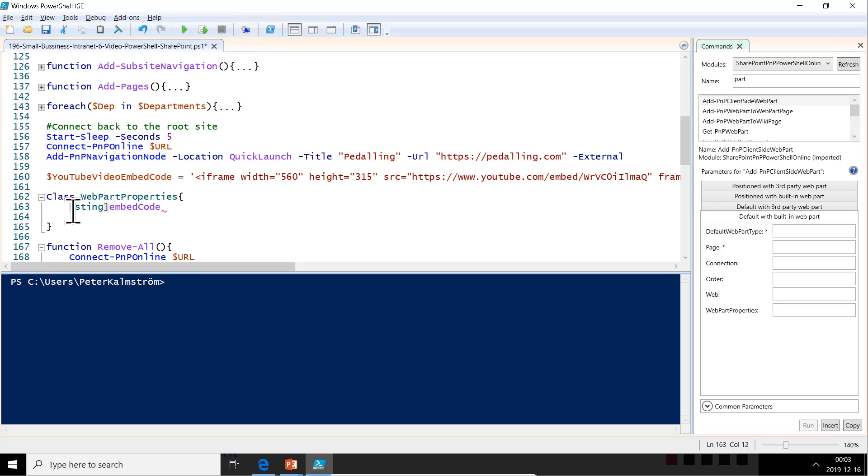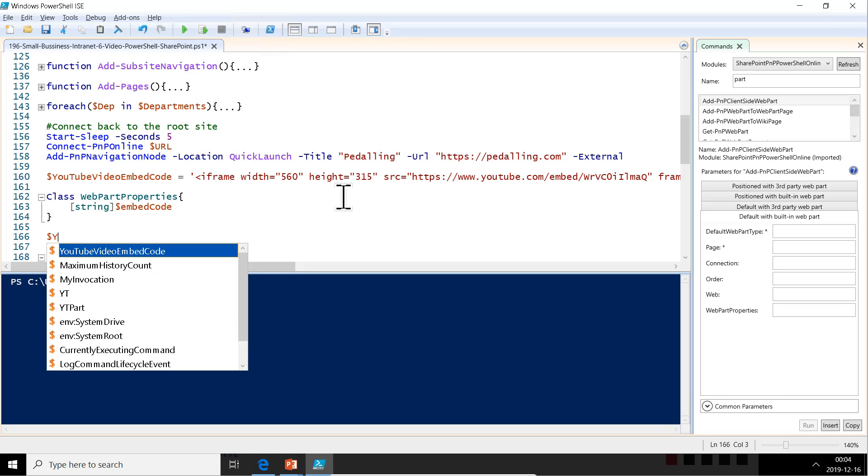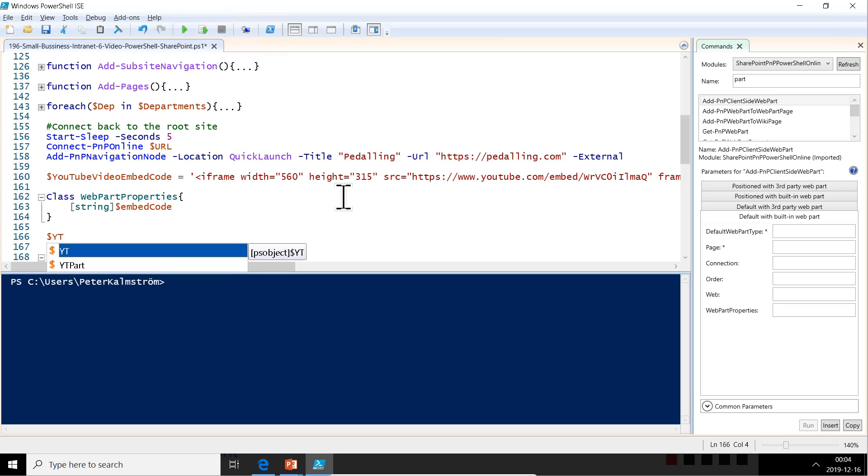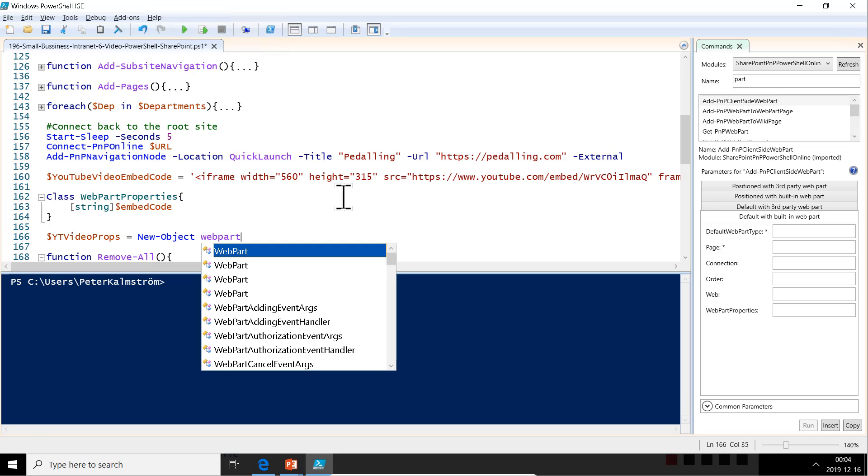StringEmbedCode. Not string. String. There we go. And that of course has to have a dollar character there also. So there we have my class and now I'm going to just set that property. I'm going to create a new object first. That's going to be YTVideoProps, equals new object. And then we're going to take that WebPartProperties, there we go.